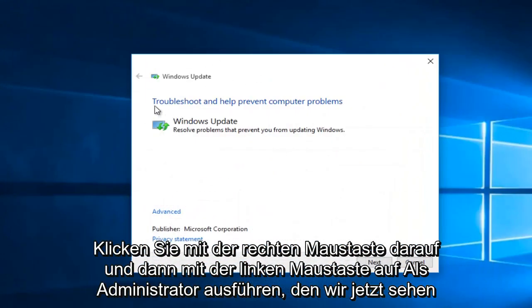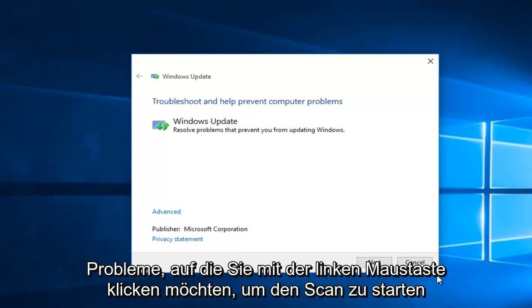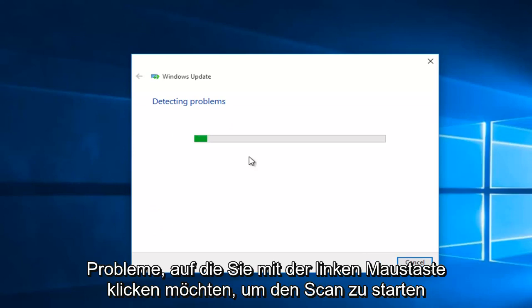We see now we have a new window that opens up saying troubleshooting help prevent computer problems. You want to left click on Next to start the scan.